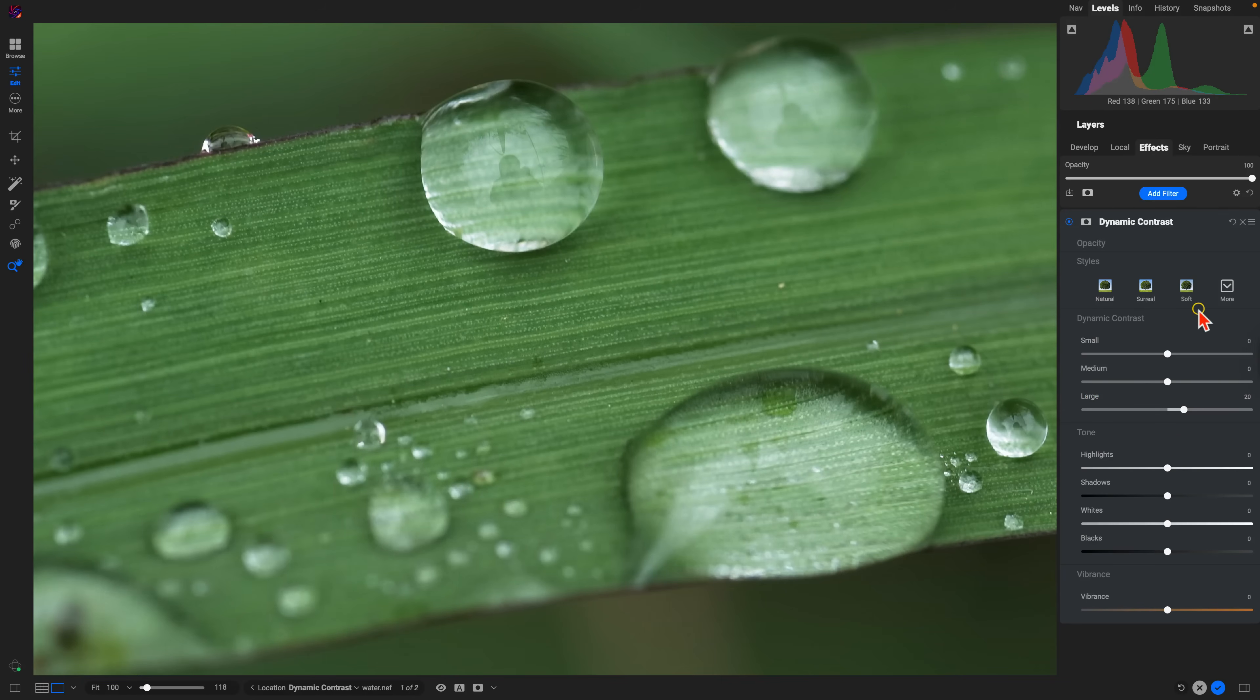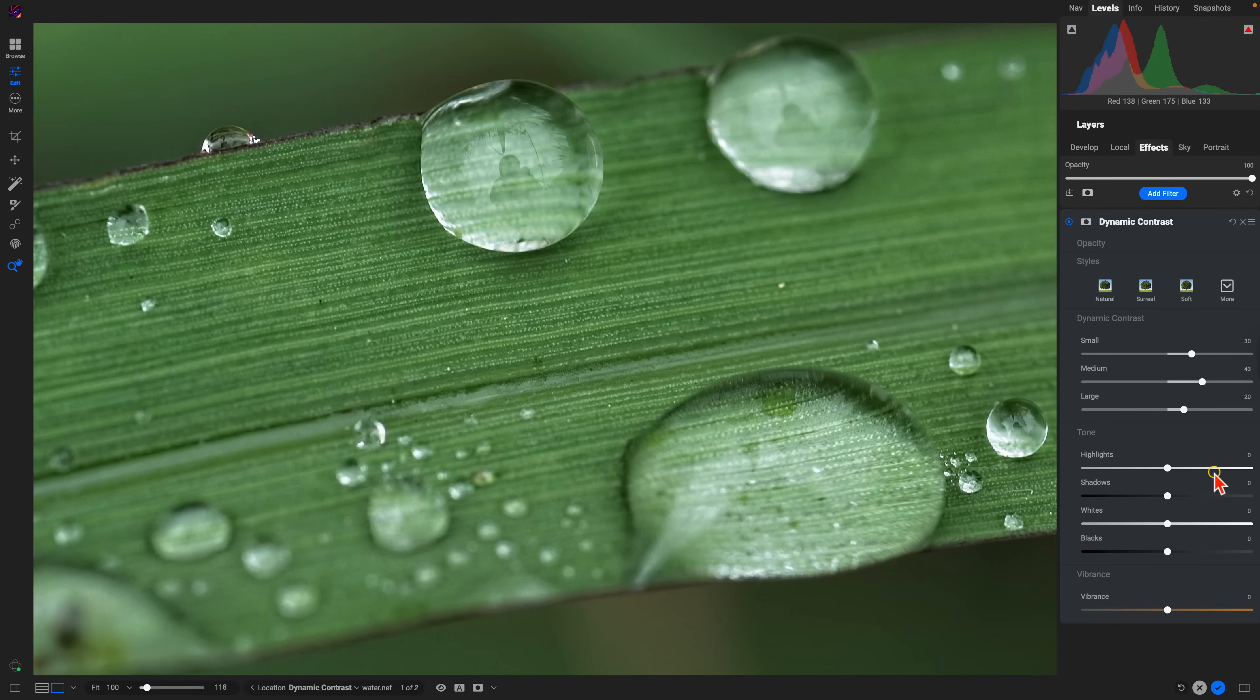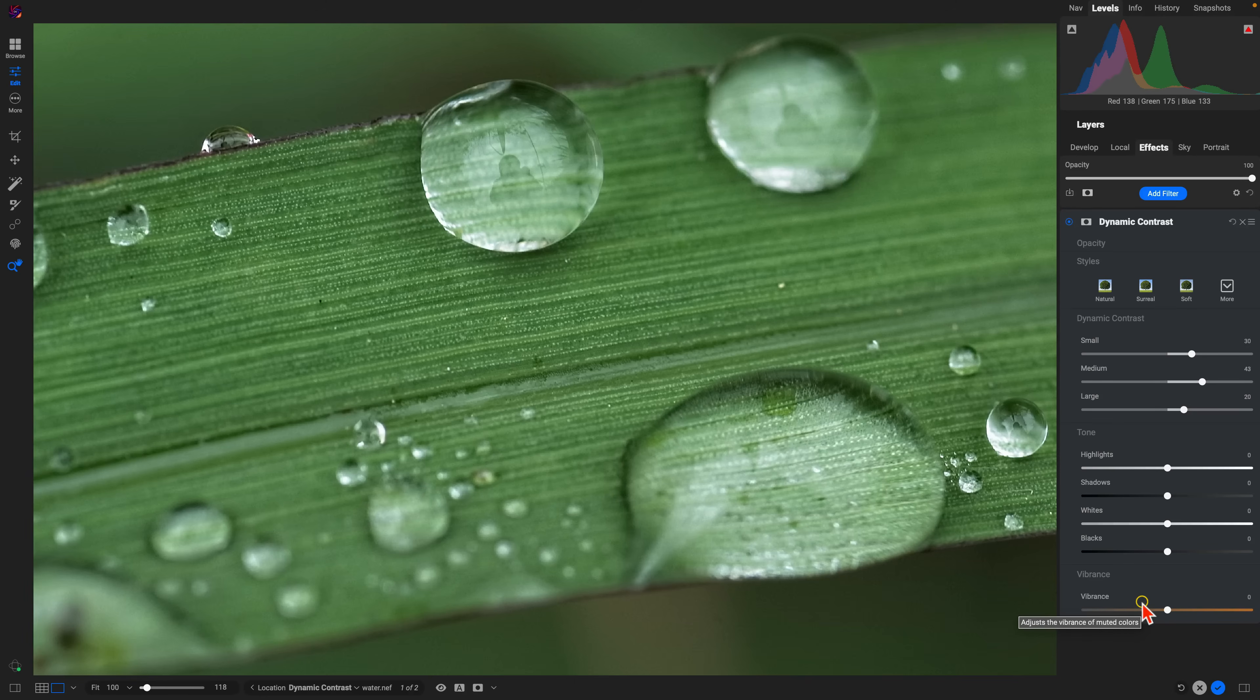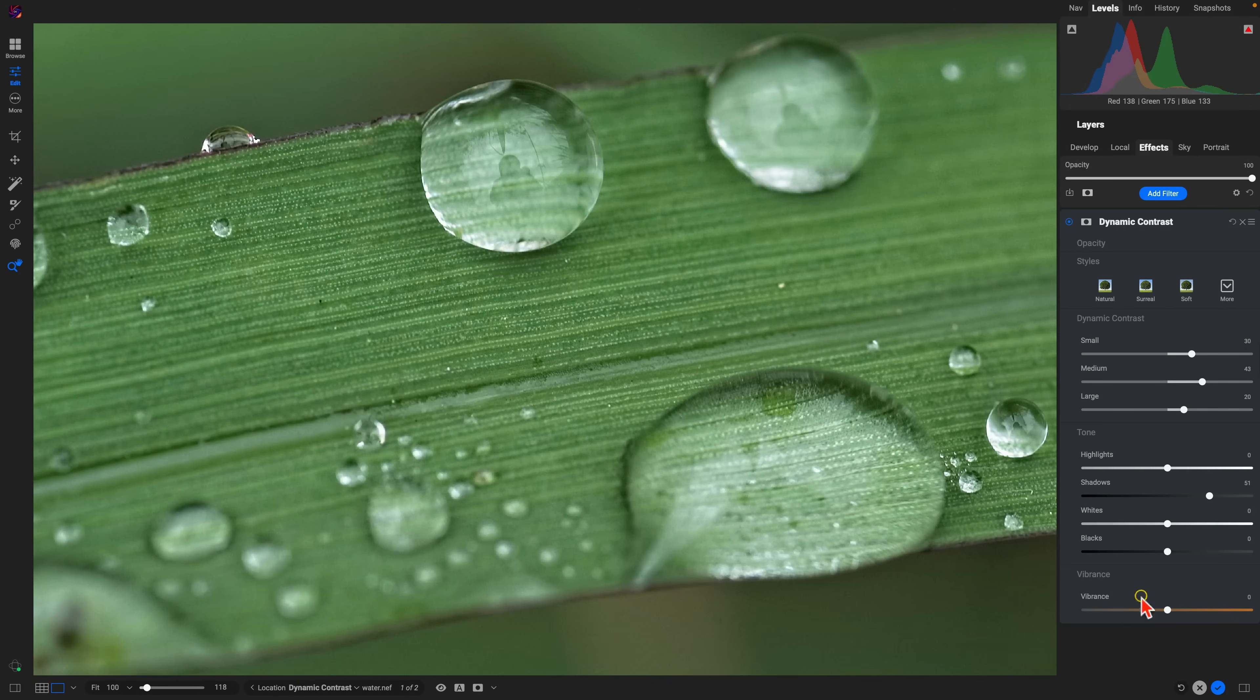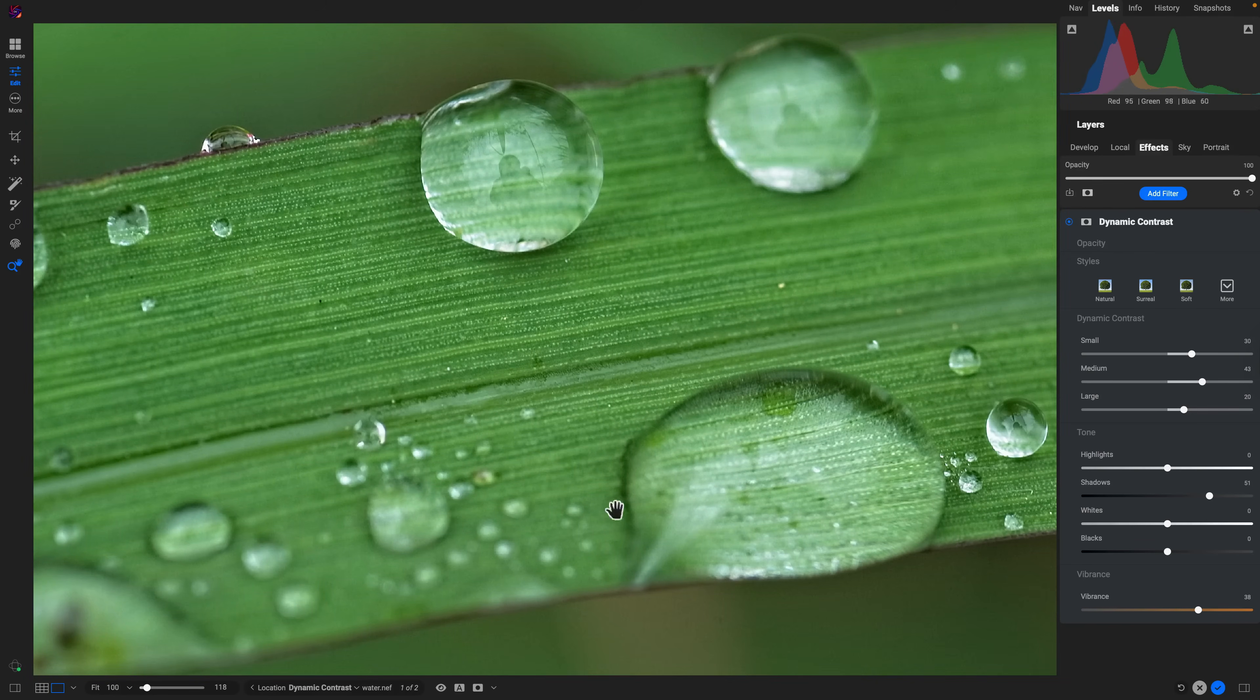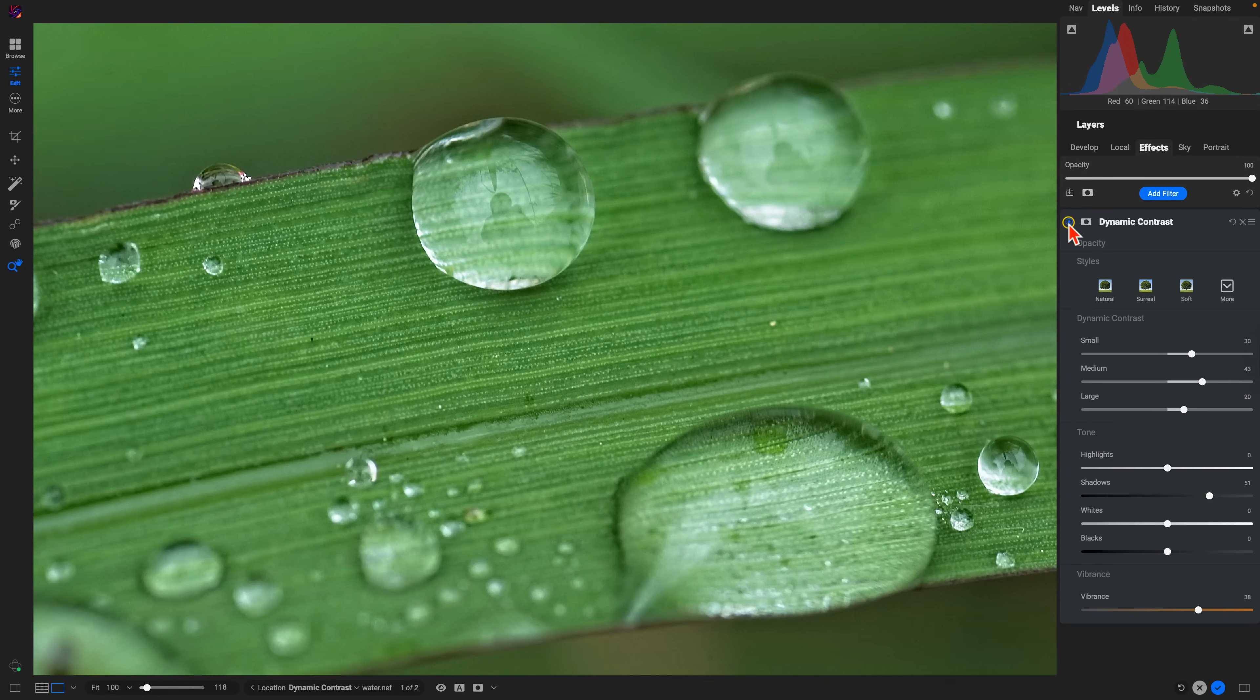Within the dynamic contrast filter you can of course modify those textures and details within your image and enhance them, but you can also adjust the tone and the vibrance of your scene as well. Let's say your image is looking a little bit dark in those shadowy tones and you want to see some of those darker details a bit better. You can head down to this tone section and pull up on the shadows. You can also enhance the color using this vibrance slider.